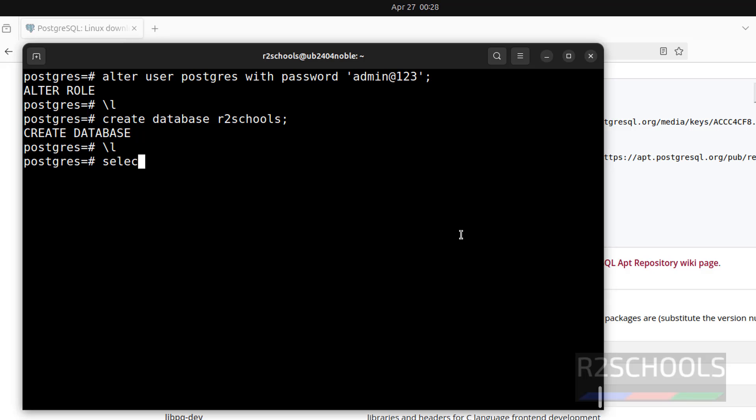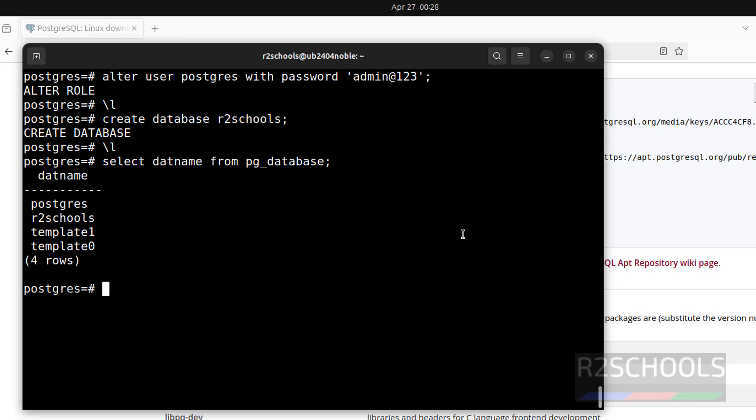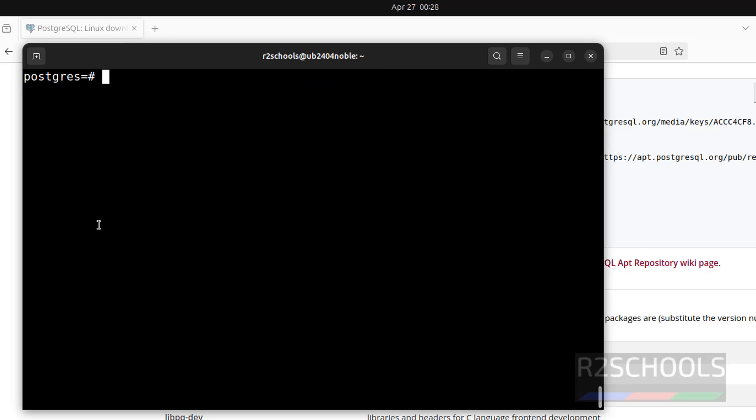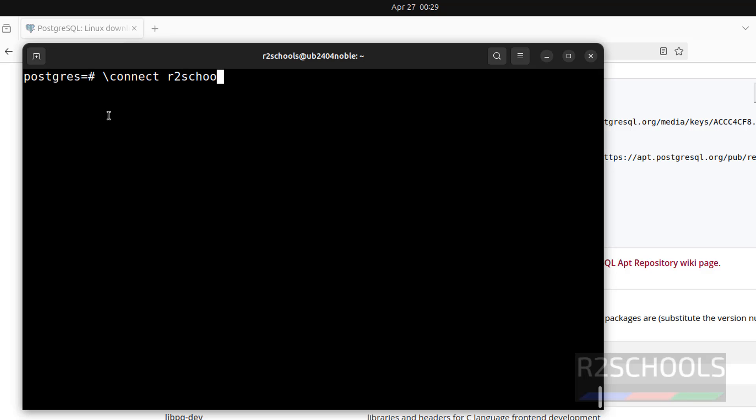If you want to see only database names: select datname from pg_database; See, we have these databases. Ctrl L to clear screen. Now, I am in PostgreSQL database. If I want to switch to a new database or connect to another database, then you have to give \c or connect, then provide the database name.